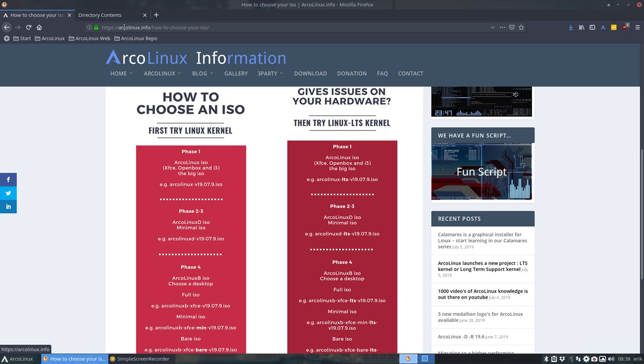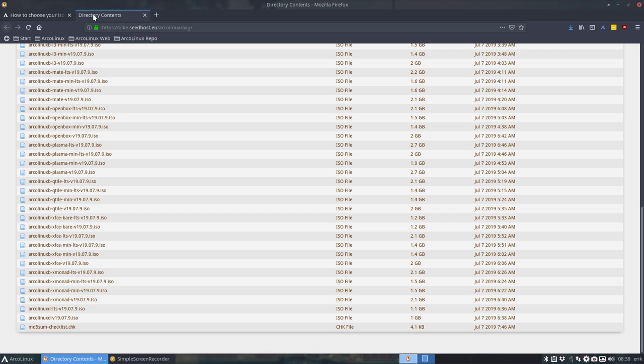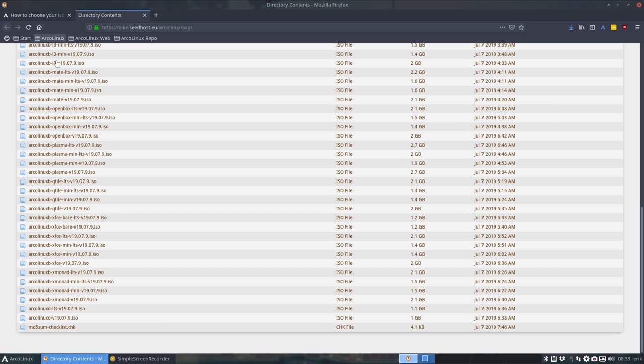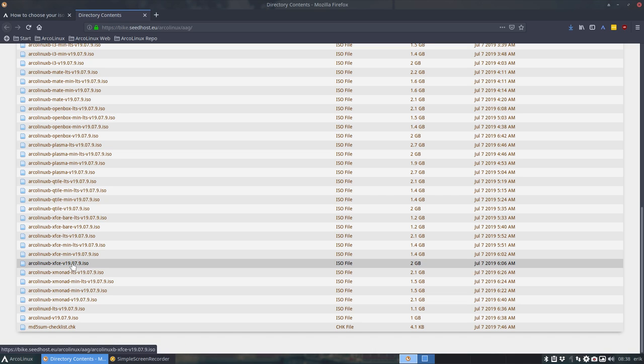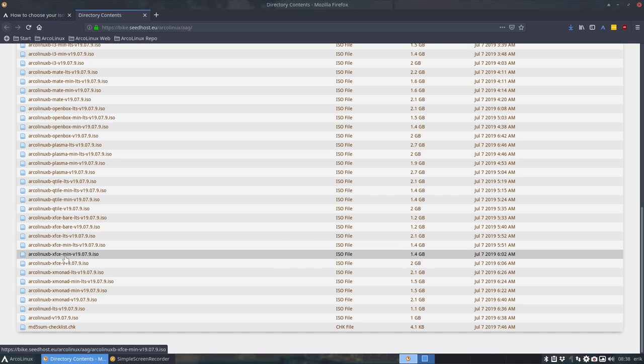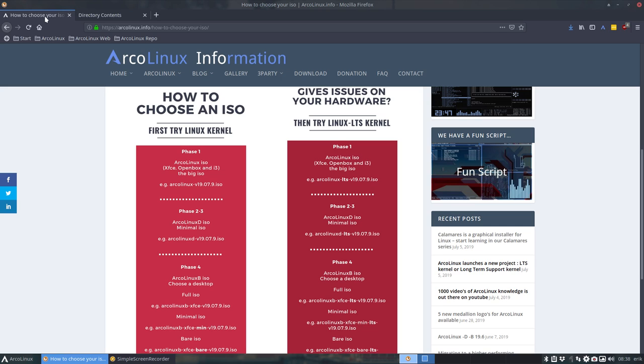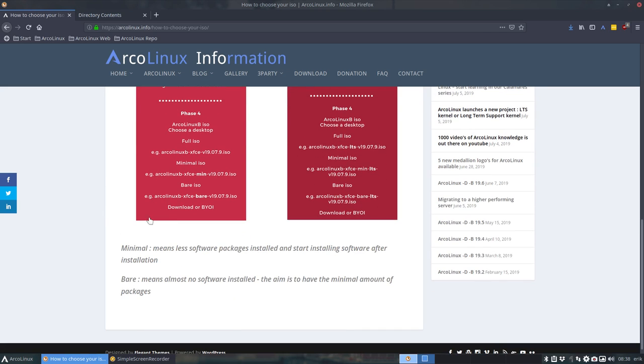So that means it's going to be less complicated already. If you don't need the LTS kernel, it's still going to narrow down your choices. Now there are other things here as well, like the min and the bear. So it's explained down here. You can choose here phase 4, ArcoLinux B XFCE. That's the full one.